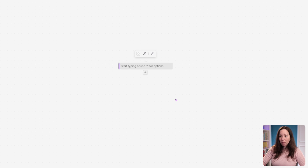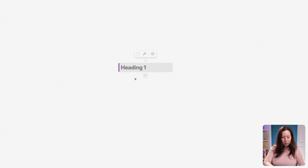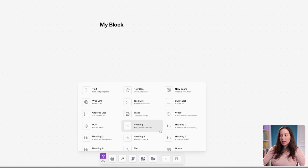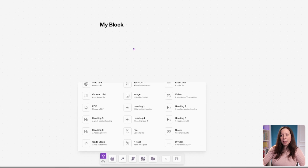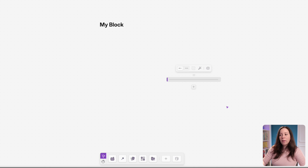You can press the slash bar to see all the options of things you can add inside of a block — for example, a heading. Or if you don't want to double-click, you can come to the plus icon and see all blocks you can add. For instance, you can add a divider block. Everything added directly here appears as a block of content.